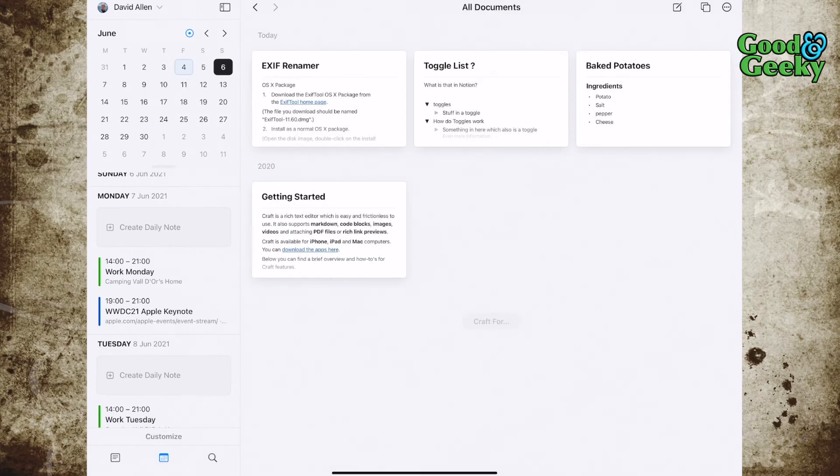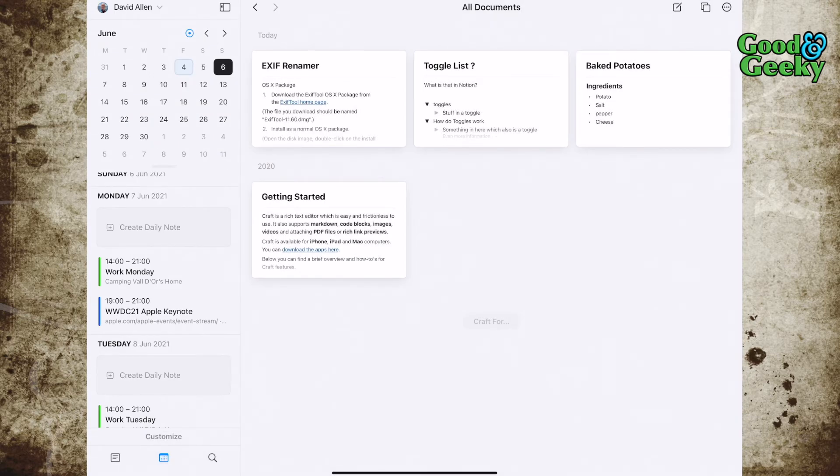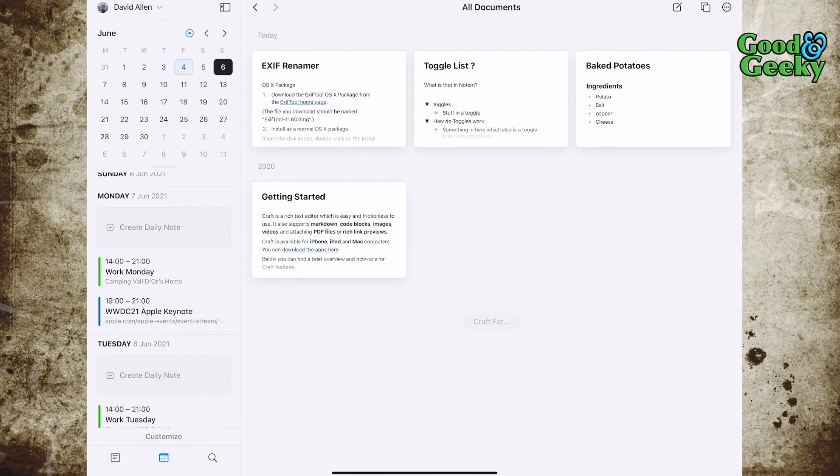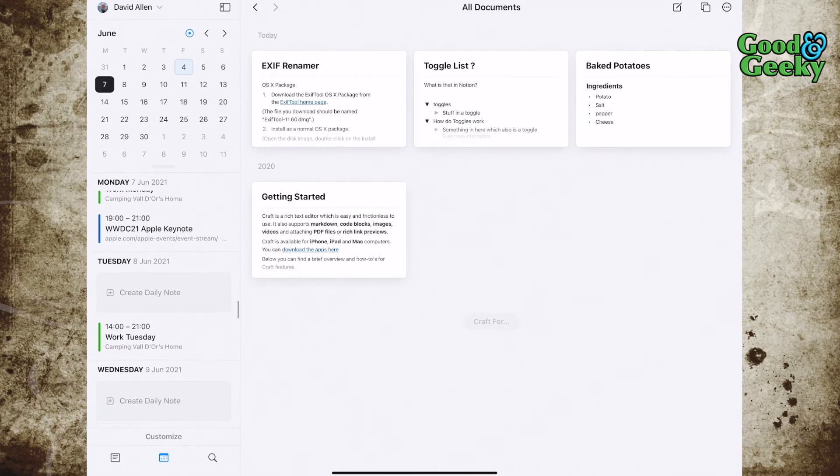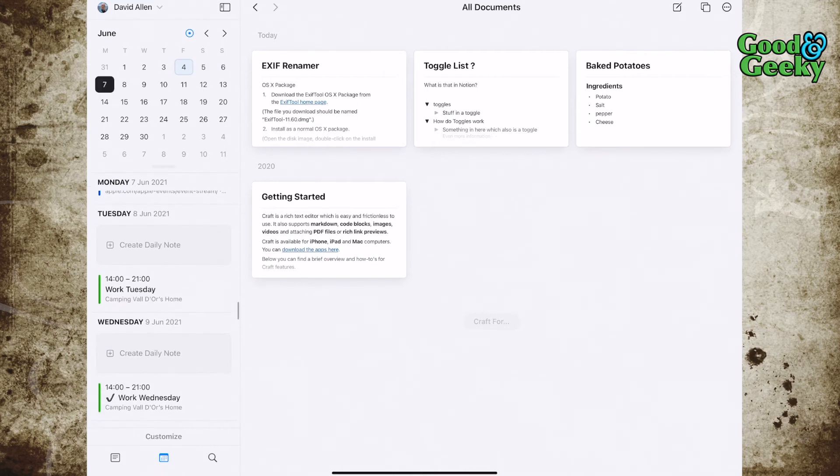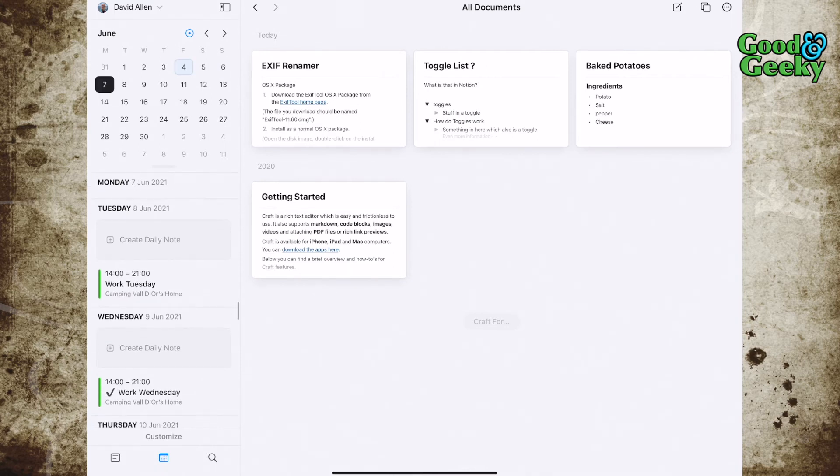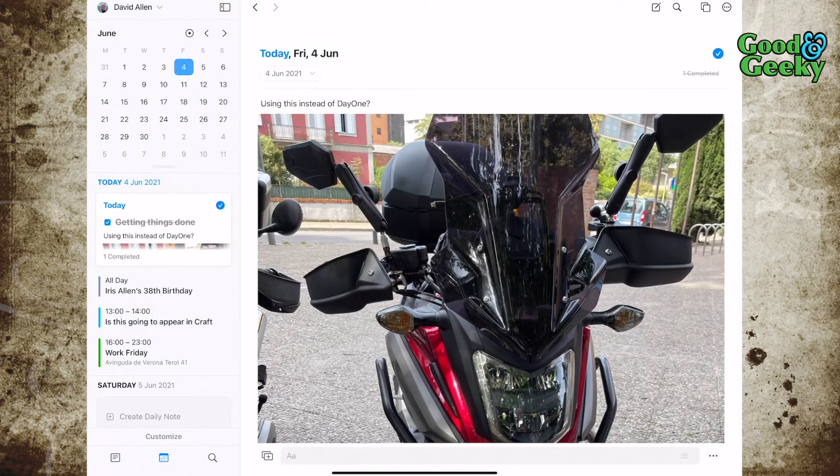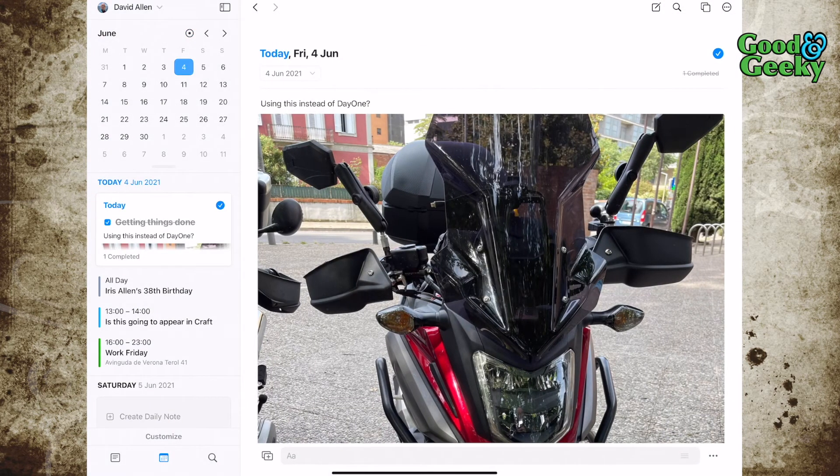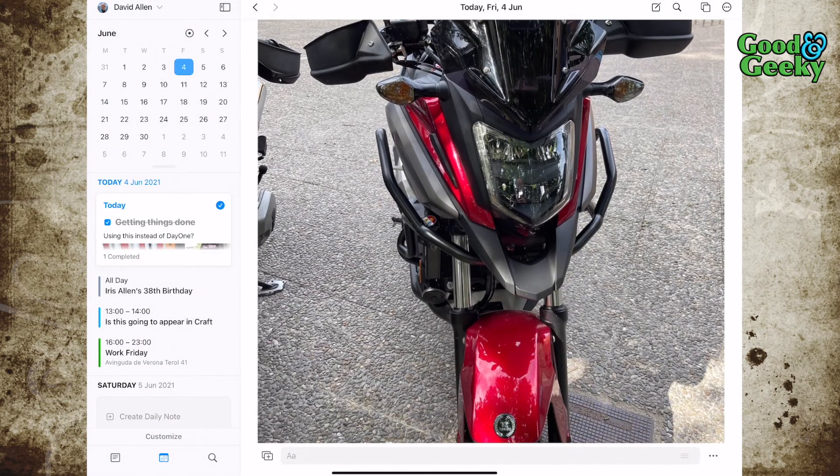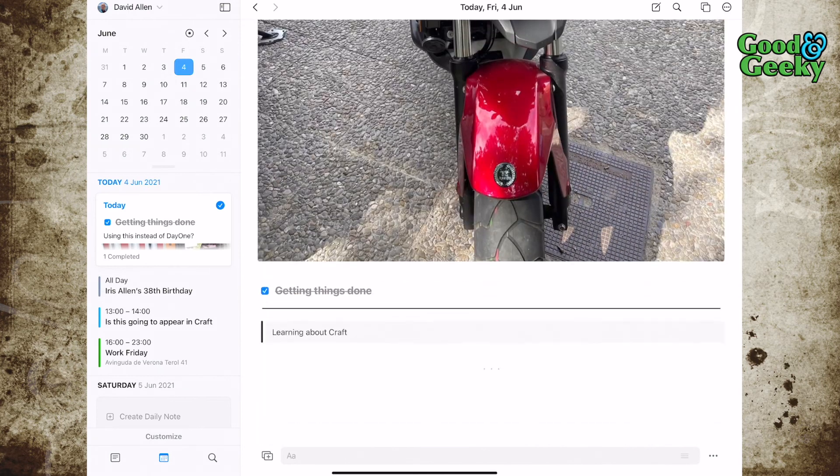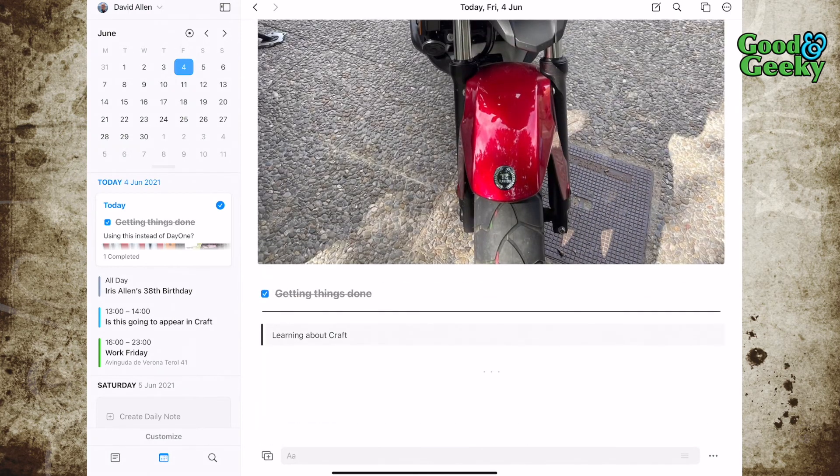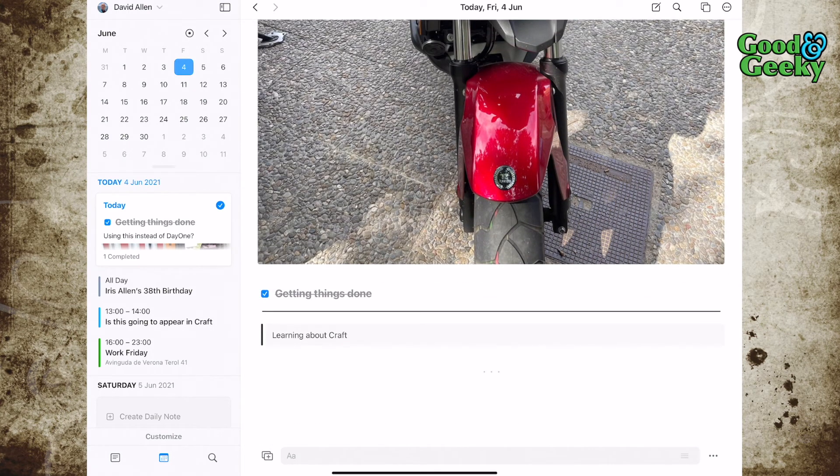Dates and details on the WWDC21 Apple Keynote are coming up soon, I've got some birthdays in there, what days I'm working, and if I click on that there I can show that I've created one of these pages where I create a daily note.